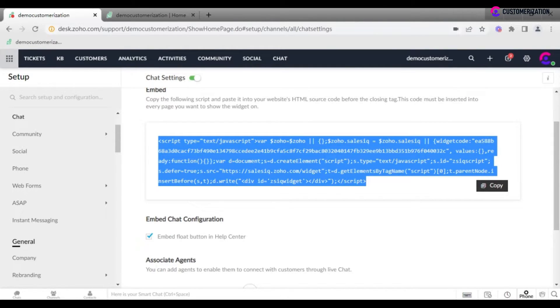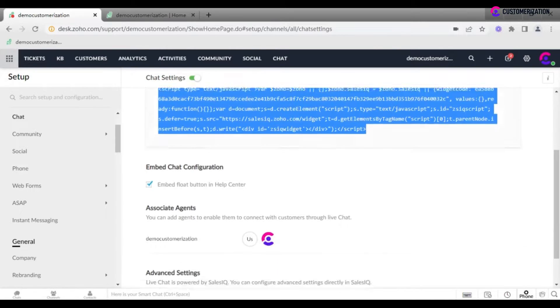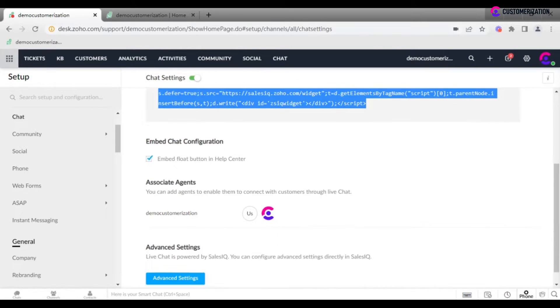Make sure you do this on every page you want to show the widget on. In case having a chat in your help center is just enough, check 'Embed float button in help center'.